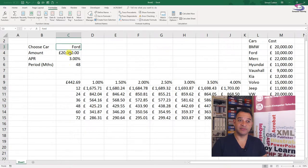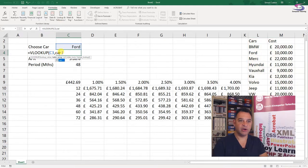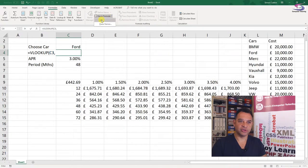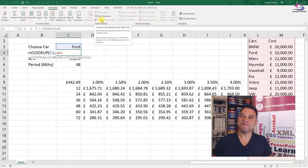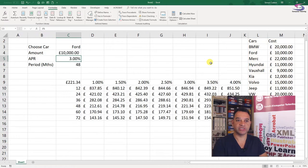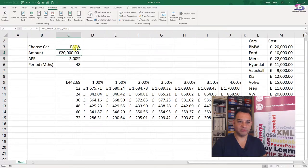Now let's do the VLOOKUP. I'll type equals VLOOKUP - it's going to look at C3, comma, then cross-reference it with the named range 'cars'. Under the Formulas tab I can use the 'Use in Formula' button to choose named ranges if you have difficulty remembering them. I need to bring back the cost, which is in column number two, so I'll put 2, and then I need an exact match, so I'll type false. Now it's looking across to the cost column - I can change the car to BMW and it changes to 20,000, and you can see the data table updating.